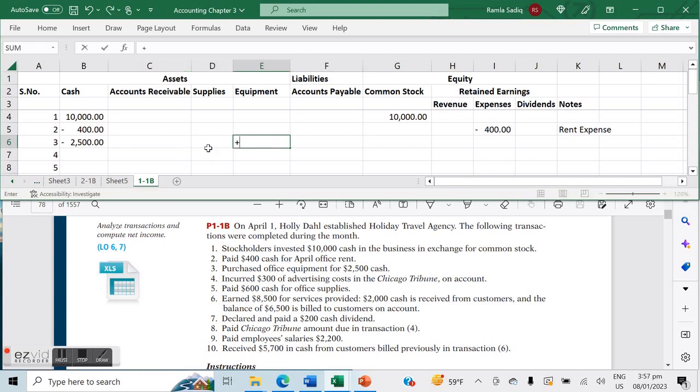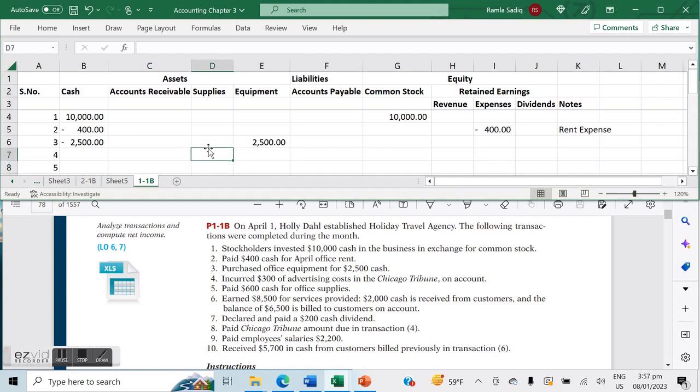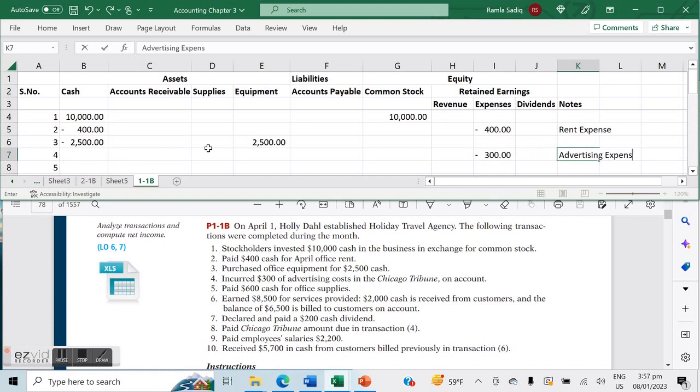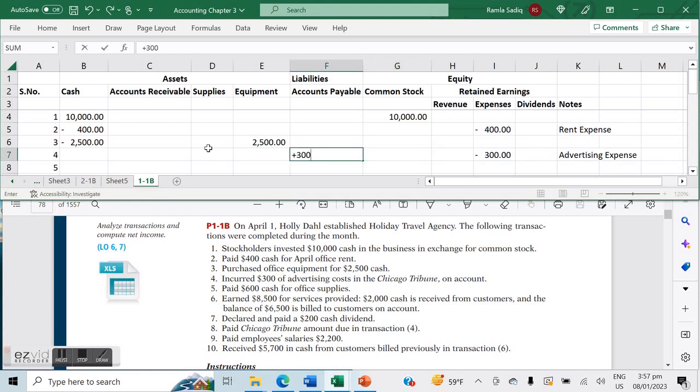Then we incurred $300 of advertising costs in the Chicago Tribune on account. The key there is an expense has already happened—we had an advertising expense, a negative $300 there. We'll even add into our notes that this is an advertising expense. But because it's on account, it's basically the increase of a liability, and the liability is represented by accounts payable because this is money that we will owe in the future to that particular agency, specifically to Chicago Tribune. So we have an increase in our accounts payable liability of $300.